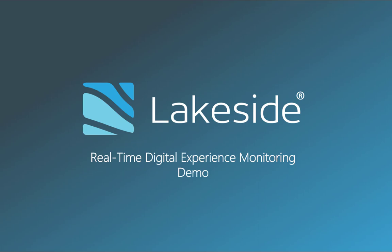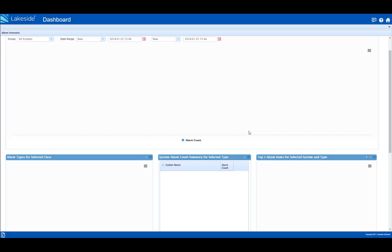Hello, and welcome to Lakeside Software's demo on real-time digital experience monitoring. Today, we will be showing you how you can use SysTrack to identify IT issues impacting your end user's experience, so that you can find the root cause of those issues and fix them.